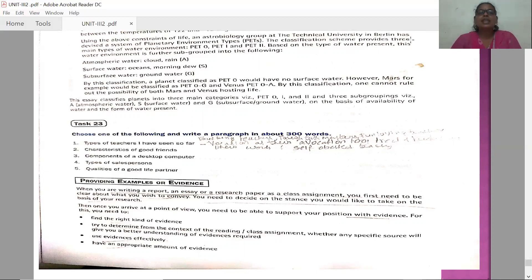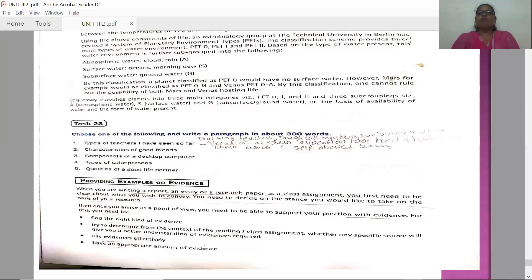Once you arrive at a point of view, you need to be able to support your position with evidences. You first have to decide on what basis you are going to write. Once you have come to a conclusion about what basis you need to write on, then you should be in a position to provide evidences — evidences means proofs — for whatever you are going to write.